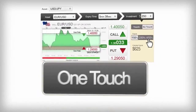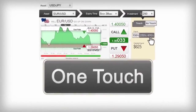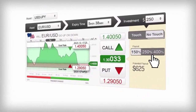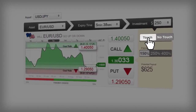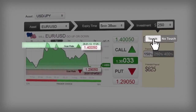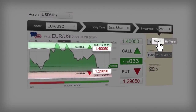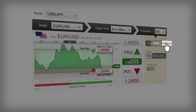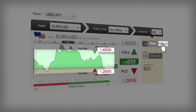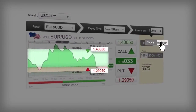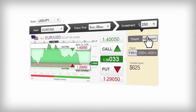Check out our dynamic one-touch options, where you choose Touch or No Touch. If you've chosen Touch, then the asset price actually has to touch the top goal rate or bottom goal rate by expiry. Whereas No Touch means that it can't touch either of those rates. If you predict correctly, you will receive a very attractive payout for your investment.